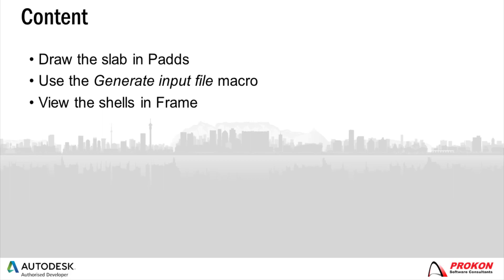I have prepared a drawing of a concrete slab with a void in the center. The slab is supported by a couple of columns.